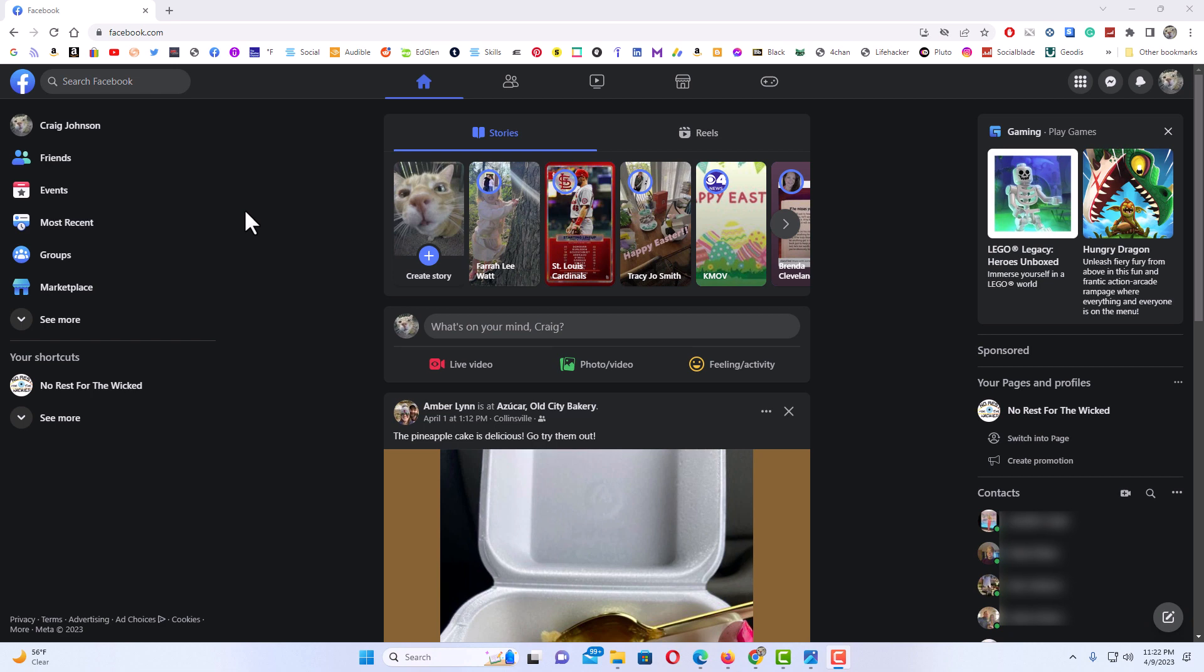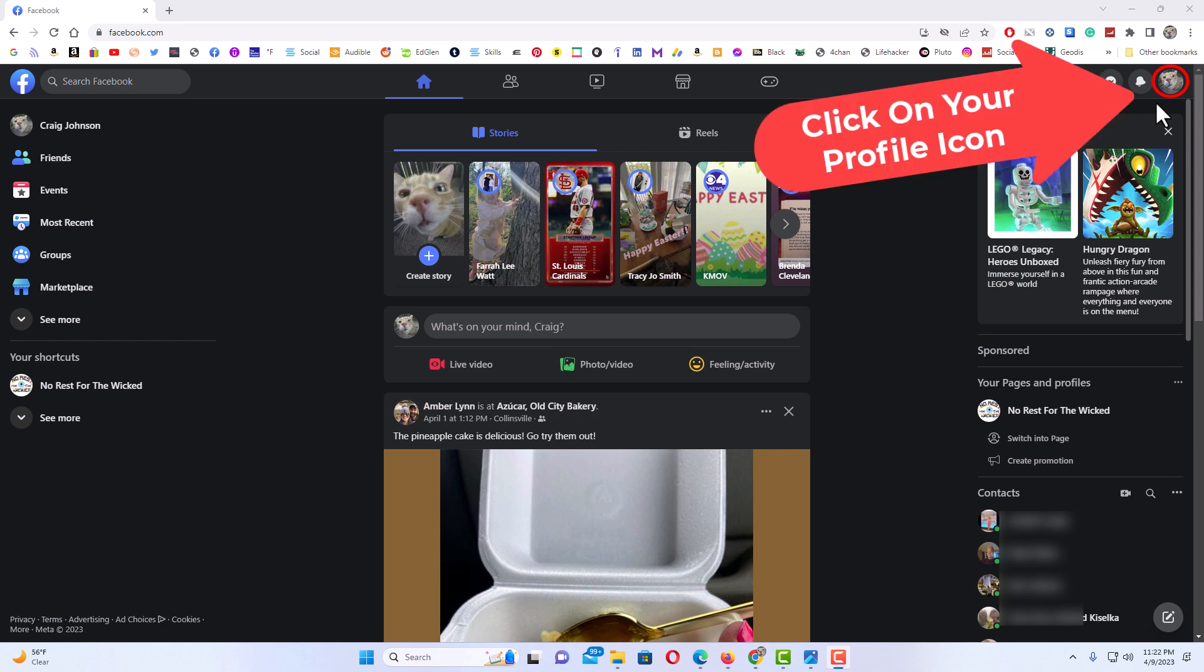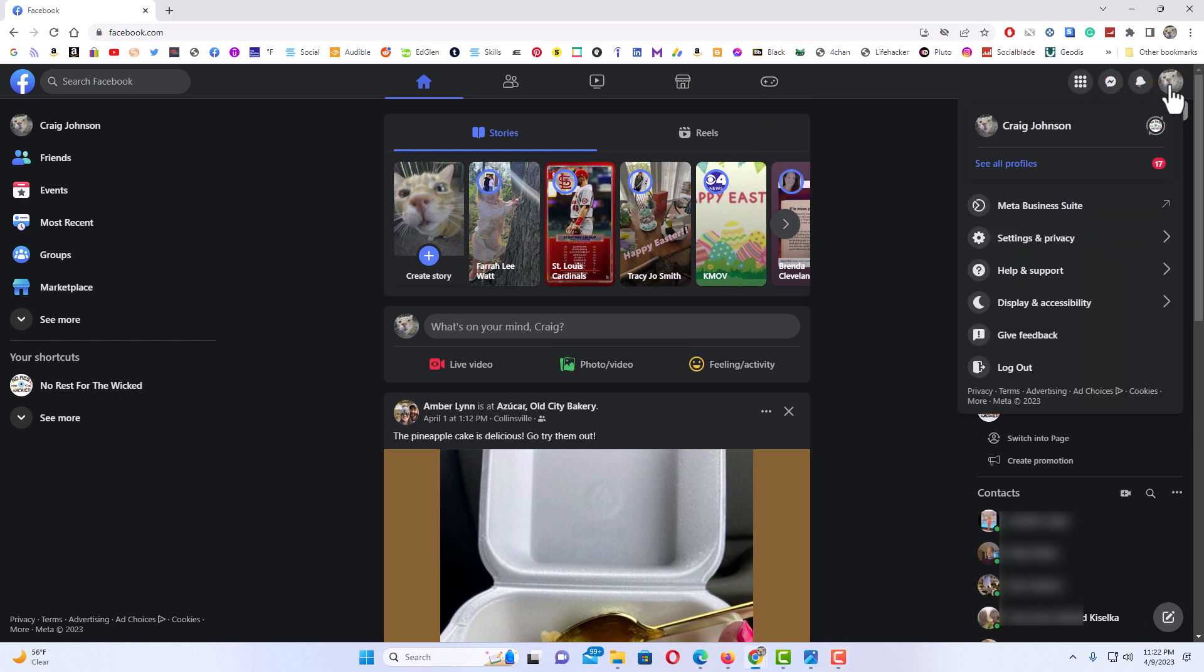What you want to do is go up to the upper right-hand corner and click on your profile icon up here. Then you want to go down to where it says your name and click on your name.